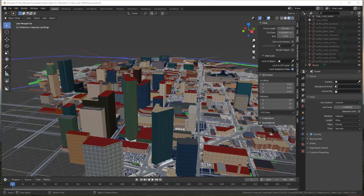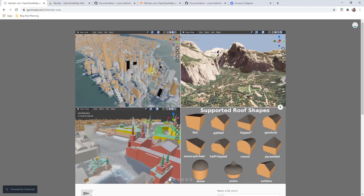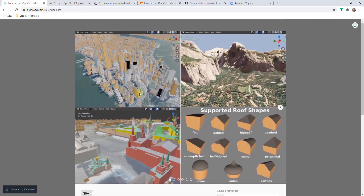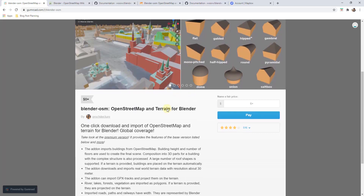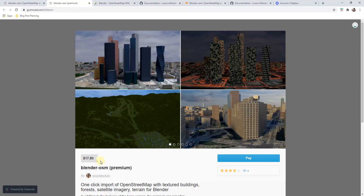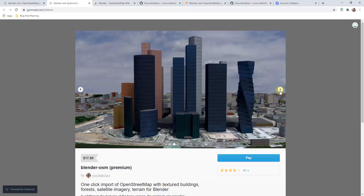Today's add-on is called Blender OSM. Blender OSM is an add-on that you can use in order to create cities, as well as terrain, roads, and other things like that inside of Blender. There are two versions of this add-on. There's a free version which will bring in your buildings with no textures. You can also use it to bring in terrain and some other things. There's also a premium version with additional features — about $18 — which imports buildings with UV mapping and materials, textures that emulate lights, the ability to import forests and trees and 3D objects, as well as satellite images on your terrain.